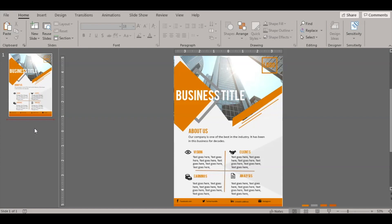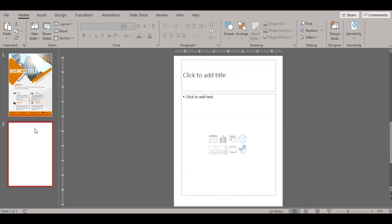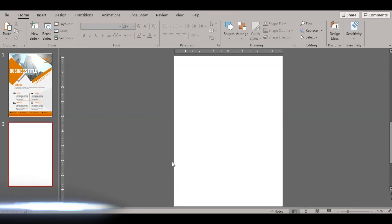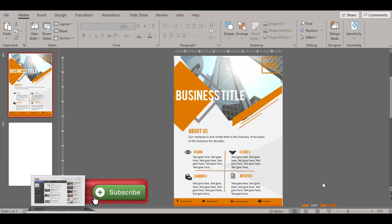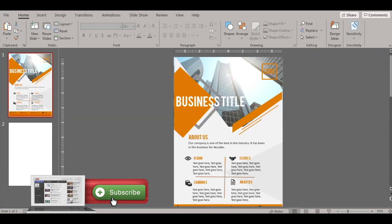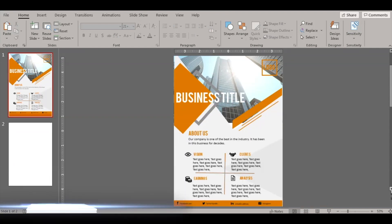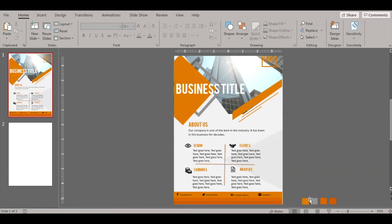So once you selected the A4 option, if you see the slides have been converted to A4. Now let's go back to the presentation, insert a blank slide, and then start making this template. Let me copy the color palette.